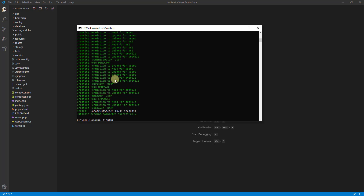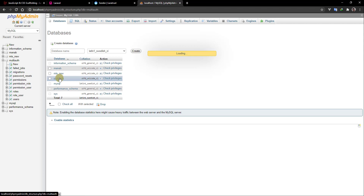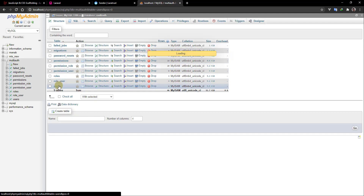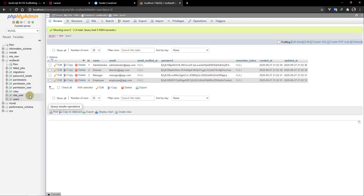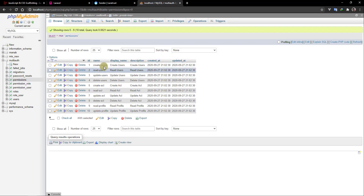Everything is created successfully. Refresh the database and go to multi_auth. In the users table we can see four users created by the seeder. In the roles table we have our four roles: administrator, director, manager, and employee. That's all for this video. In the next video we'll start working on the user interface to manage roles, permissions, and users graphically. Bye guys, see you in the next video!